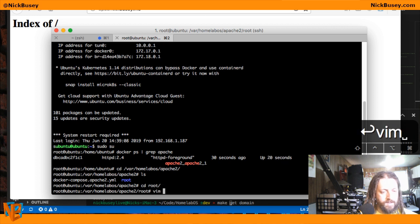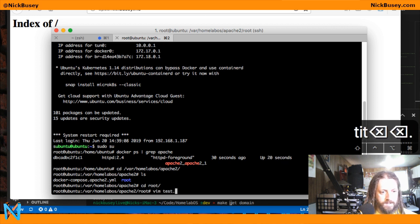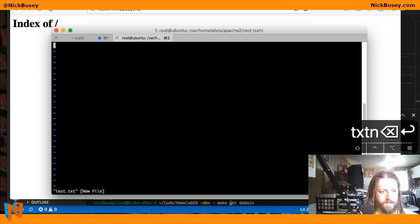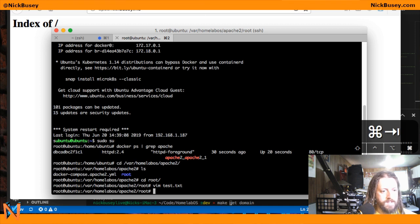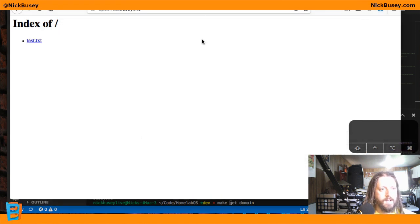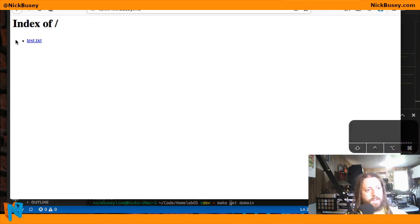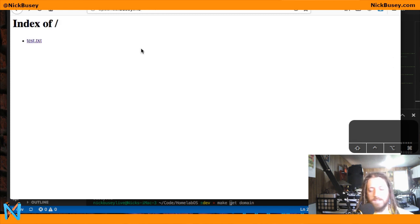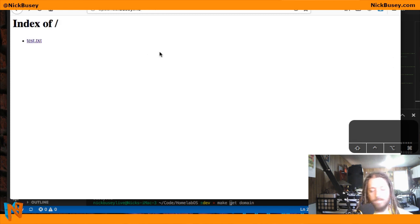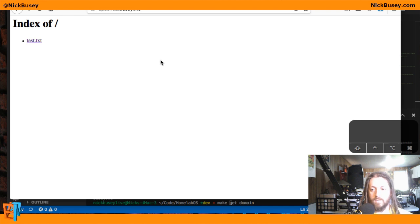So if I make a new, say a text file, save that, reload... there's my text file. So any file I put in there will be served by Apache. So there's your Apache directory.